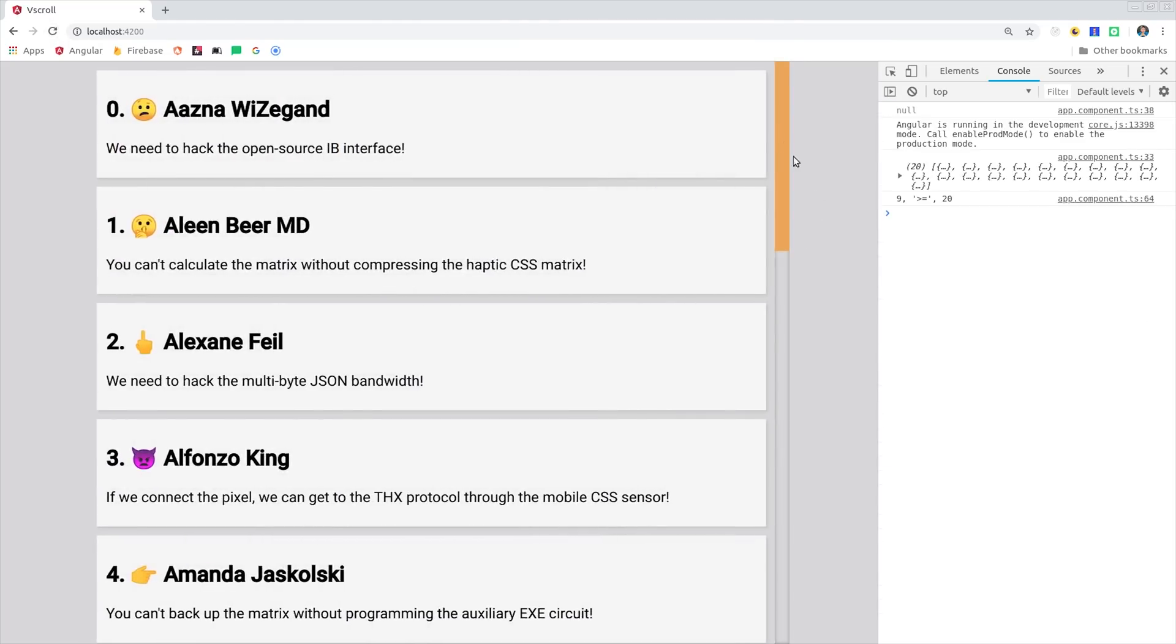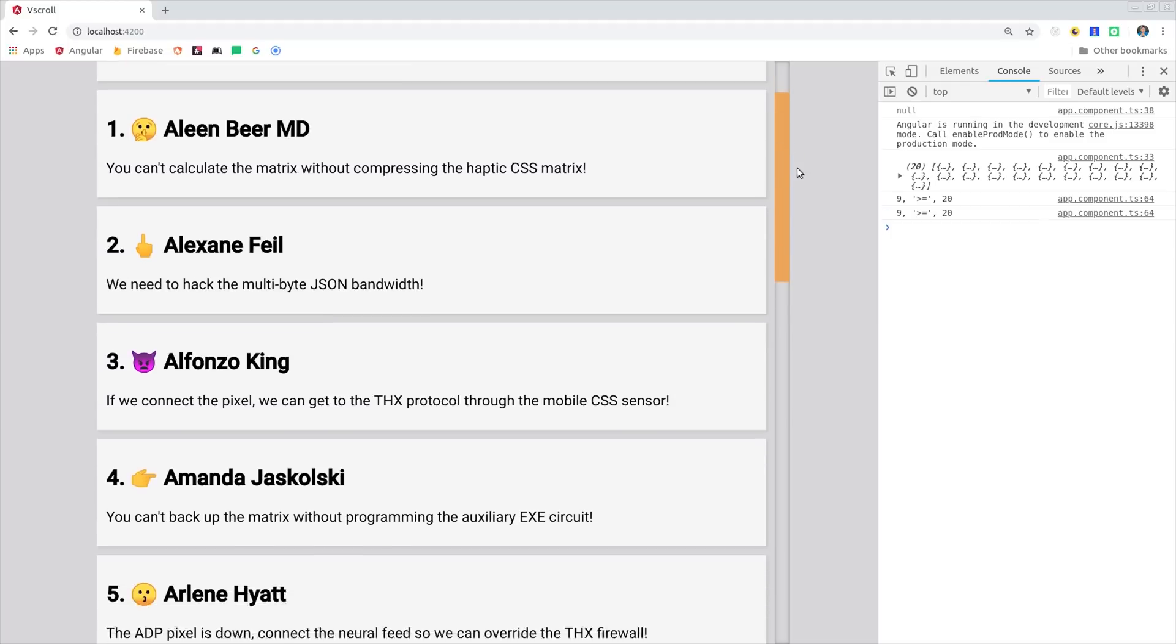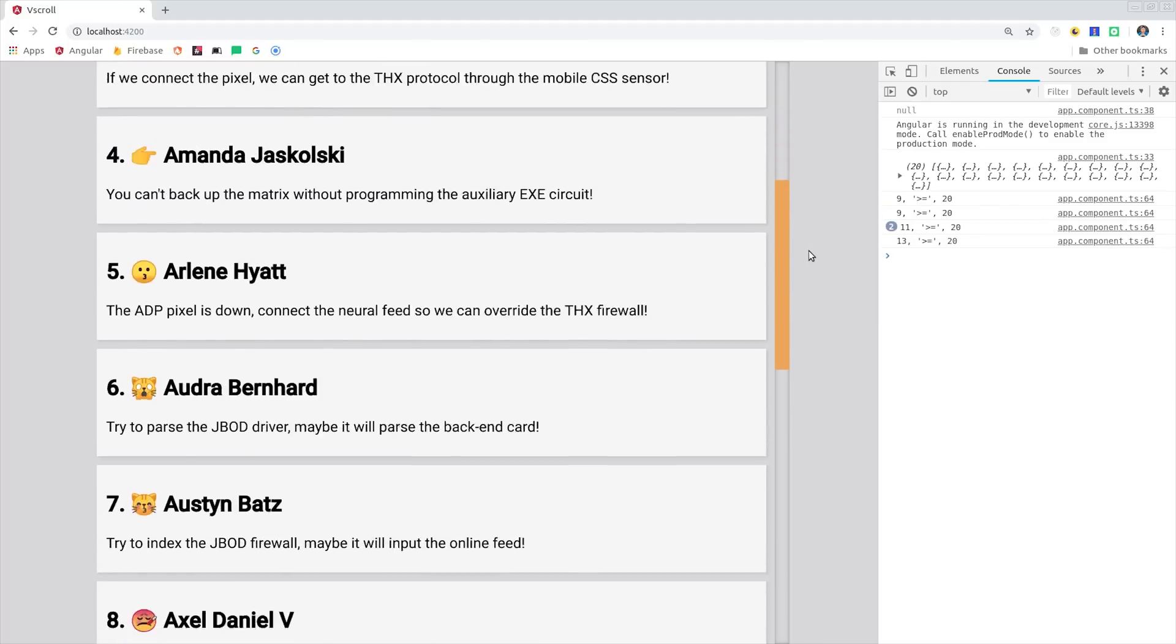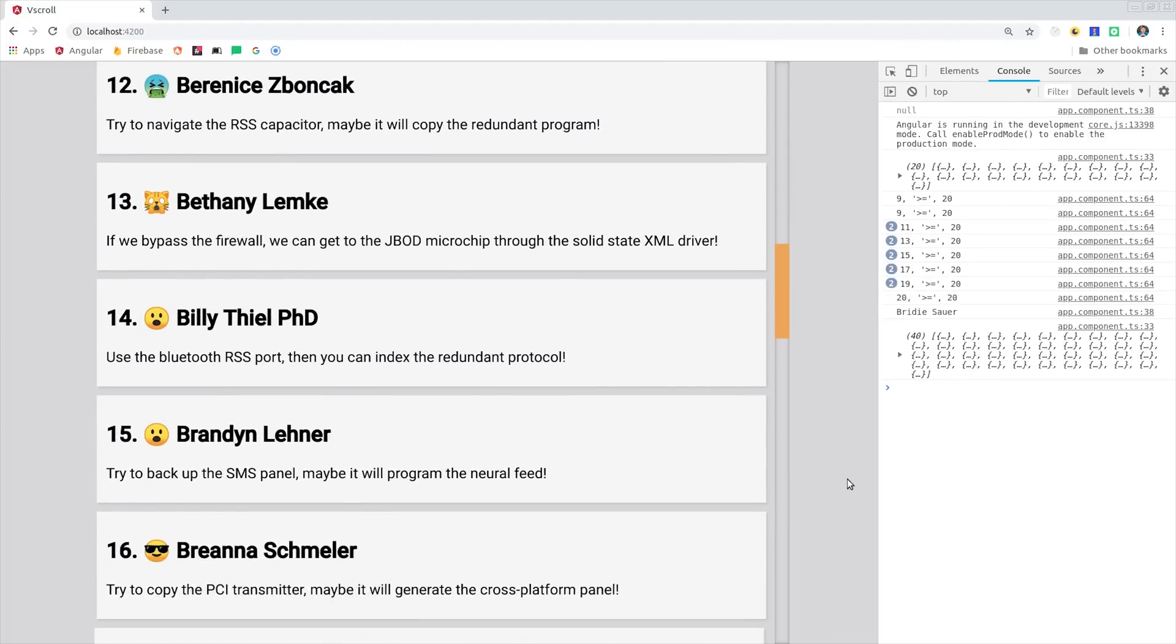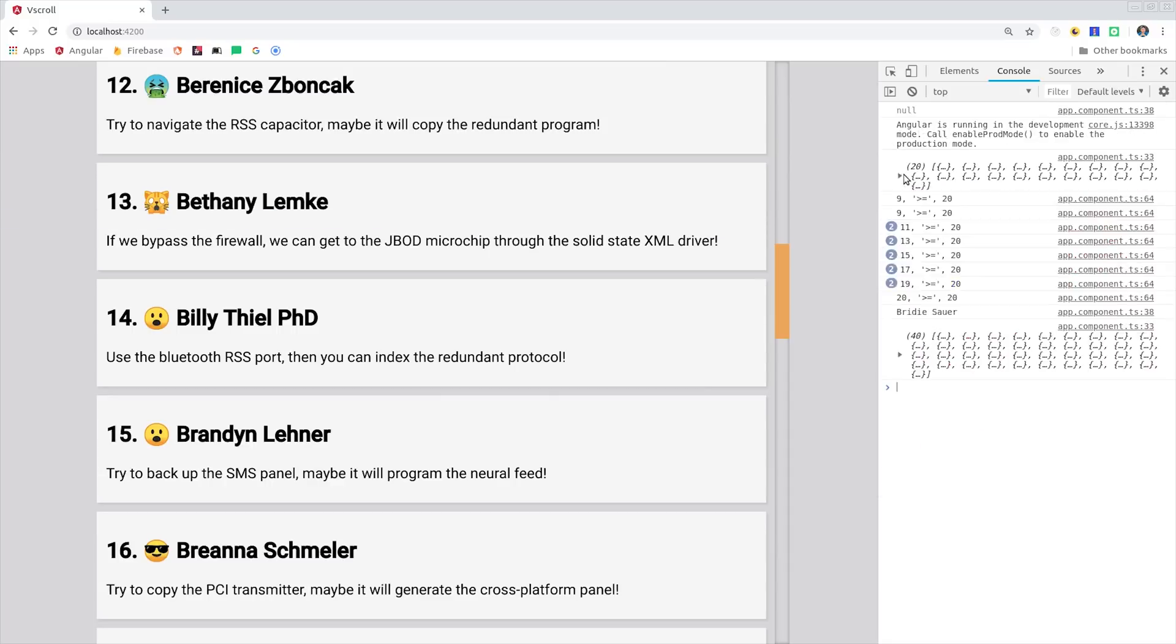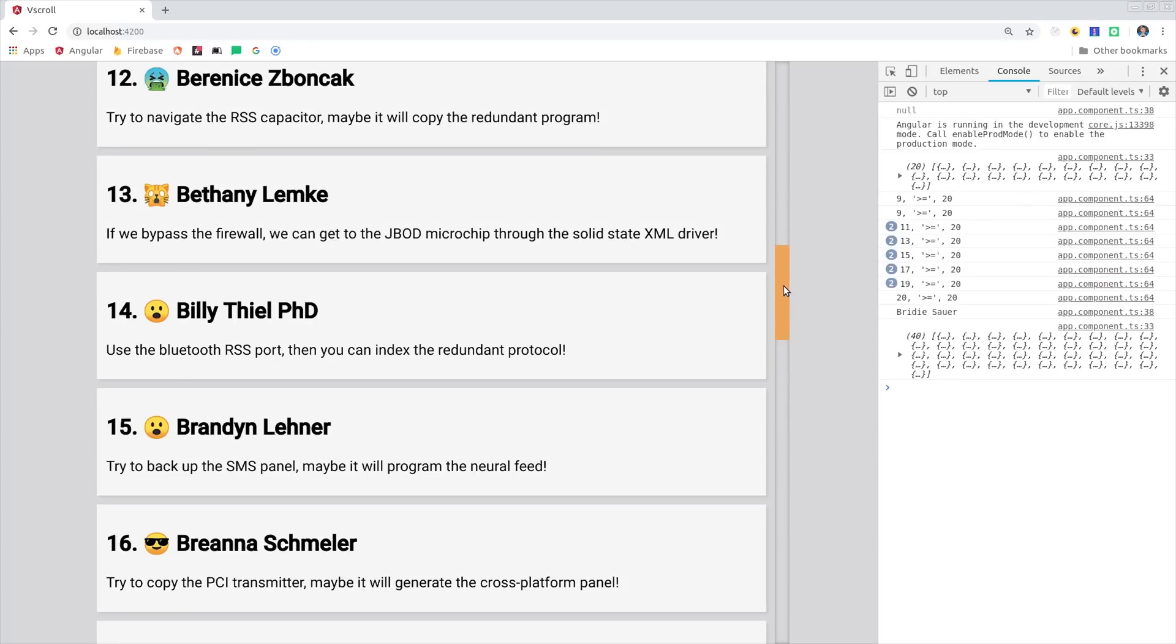Now I'm pulling up the browser console, and you'll notice that there's an array being console logged on the right every time we get to a certain event. The array size initially starts at 20, and then as we scroll down, it will change the offset, and our array grows from 20 to 40 to 60, and so on.